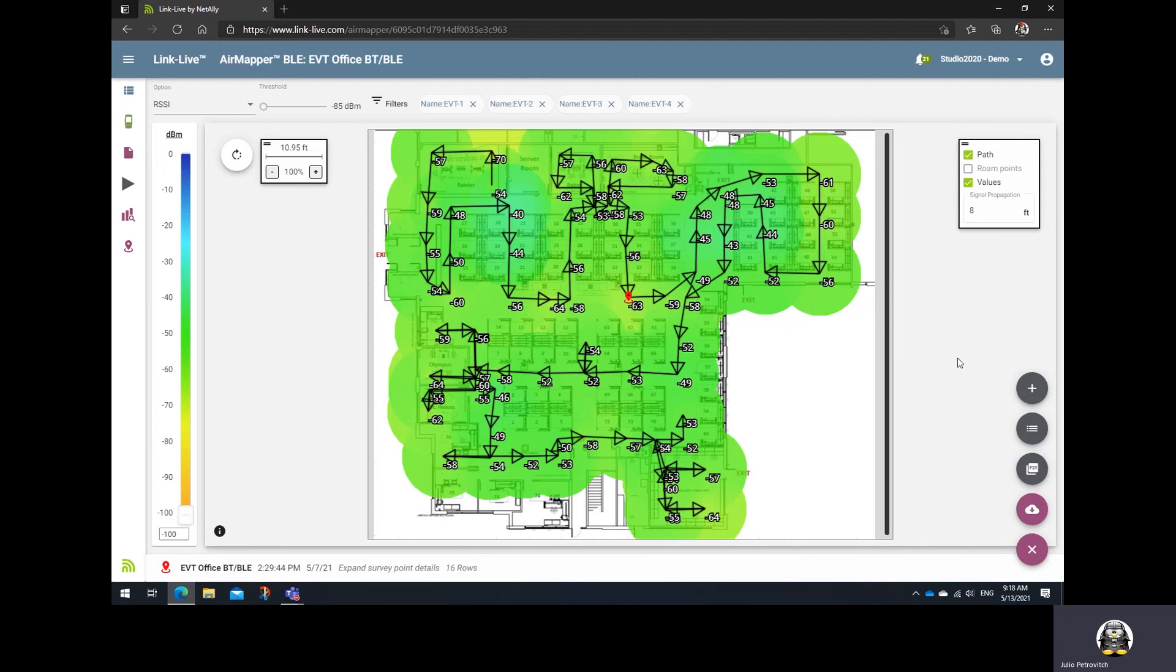And well guys, I think that covers this quick overview on how to use LinkLive to generate Bluetooth or BLE heat maps. Thanks.